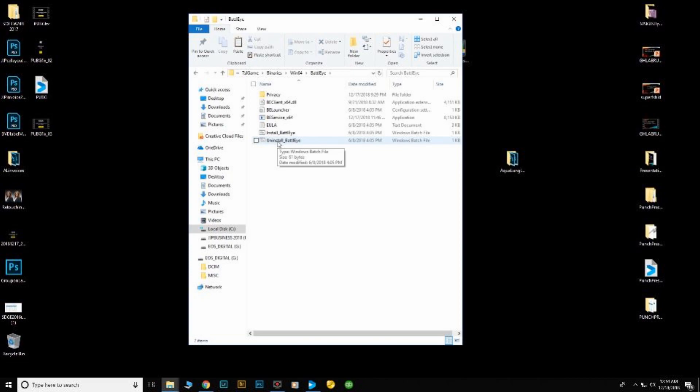When that's complete, install BattlEye. I'd recommend just restarting the computer, but you don't have to. That should take care of your problem. I hope this helps you.